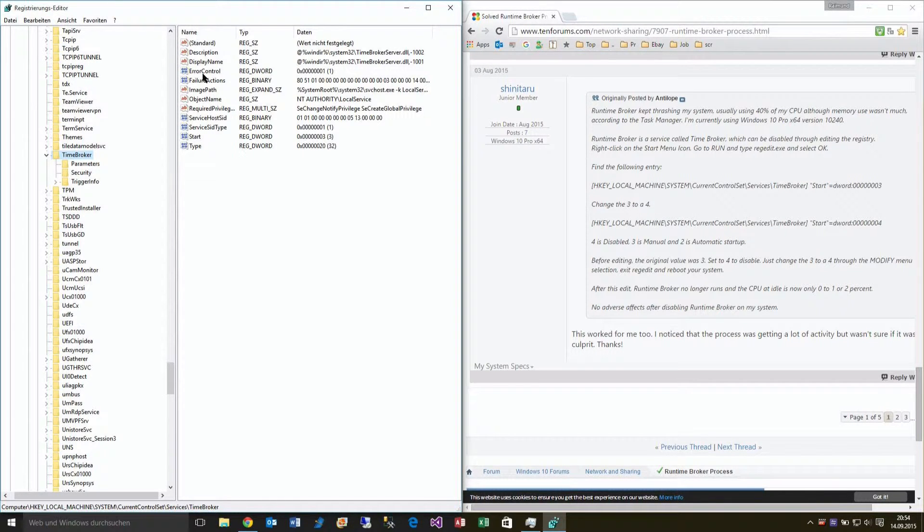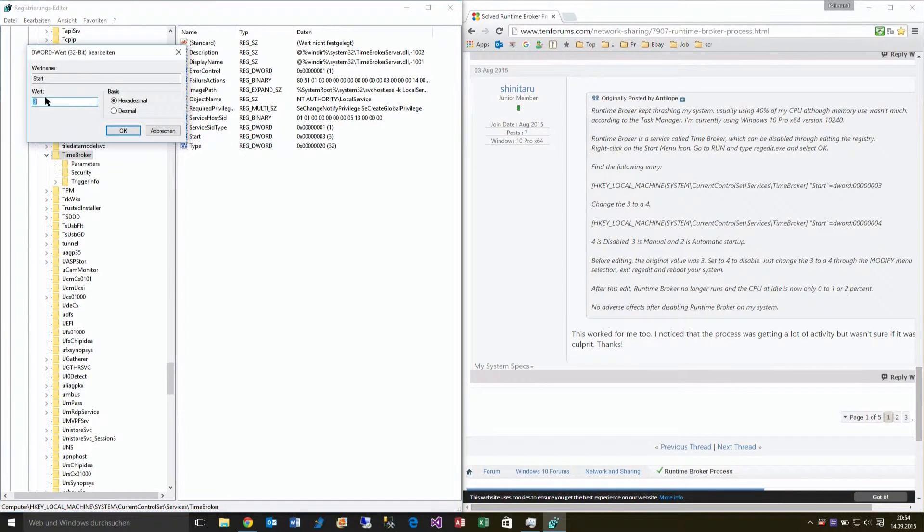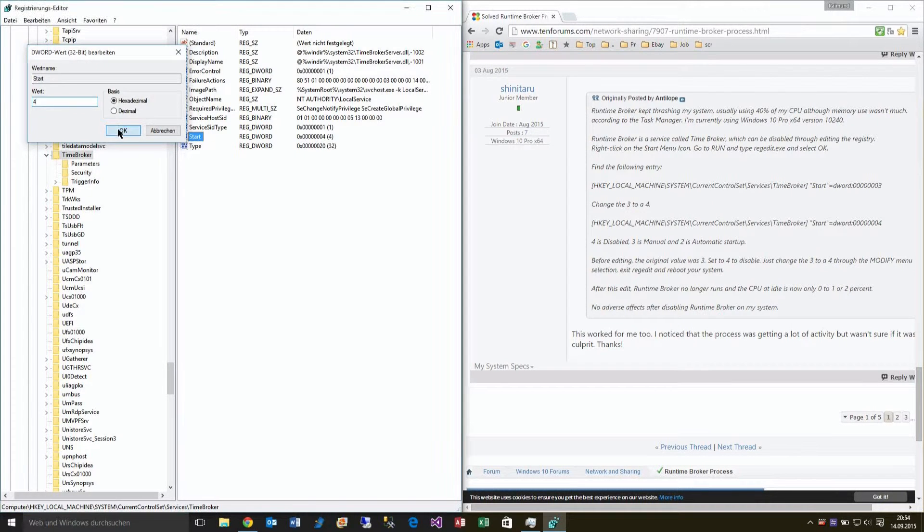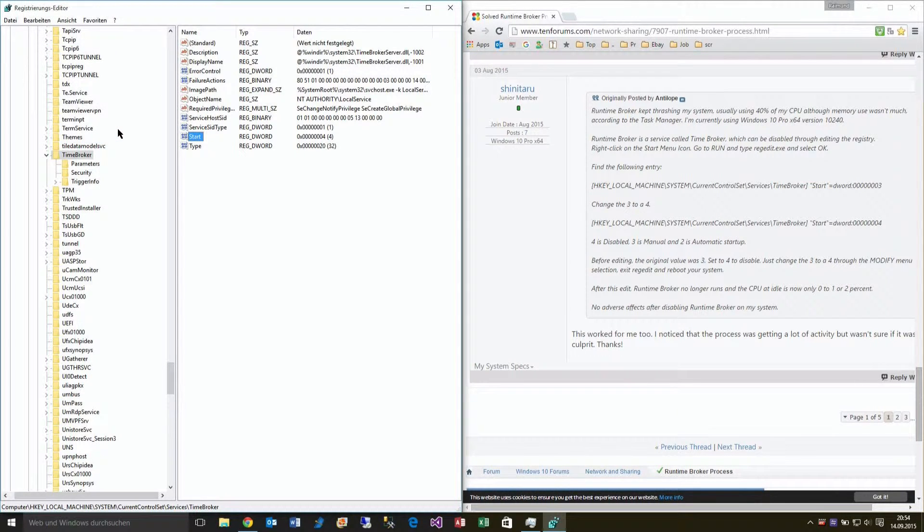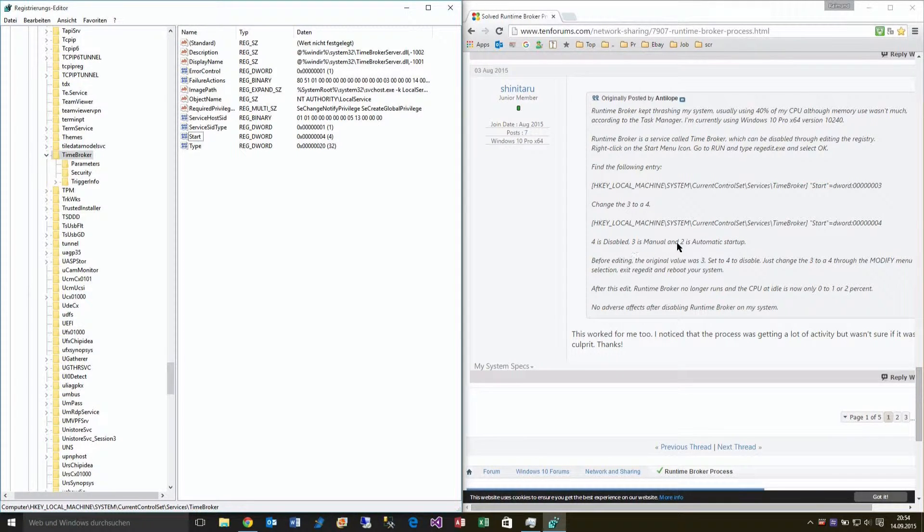There is a value here called 'Start'. If you see, the value is three by standard. Then you go to change it. You set it from three to four. After changing this, four is disabled.